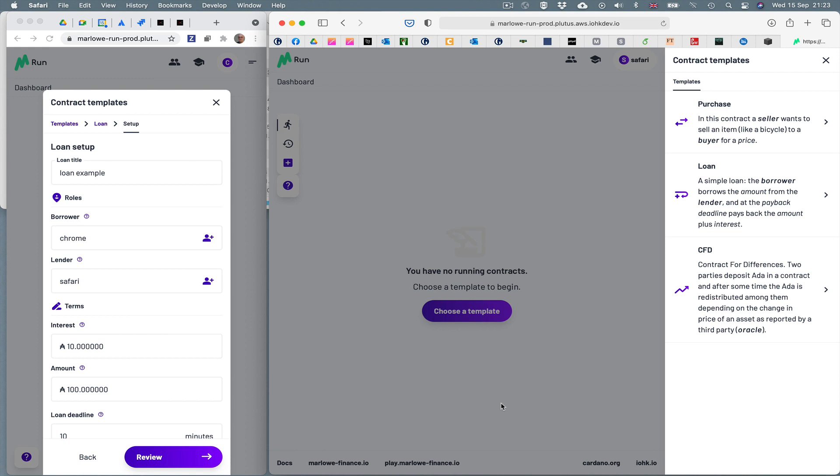But in the future Marlowe Run will be able to run your own and other people's contracts, which come from a central website called Marlowe Market. But for the moment we've just released a version with three fixed contracts.